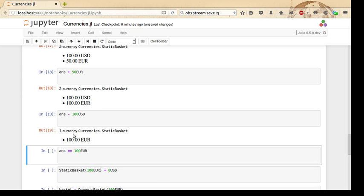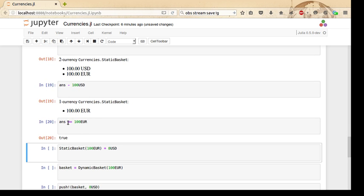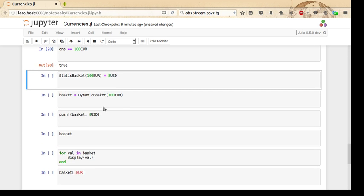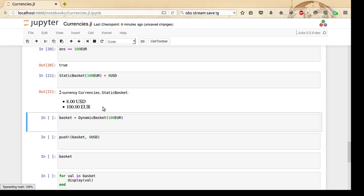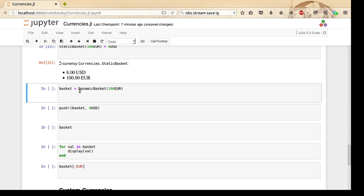It acts like a number. We can subtract 100 United States dollars, and now we only have a one-currency StaticBasket. We can even do comparison with just the scalar type, the 100 euros, and it'll work just fine. Basically, it's a way to add values of different currencies together without having type issues. You can see we can introduce a new kind of currency and there's no problem there either.